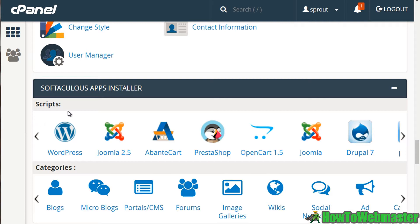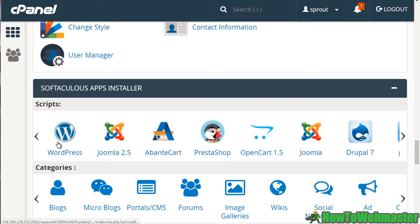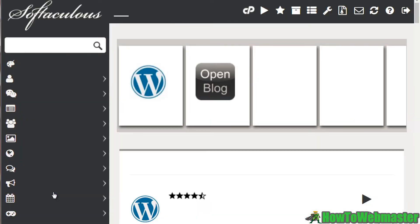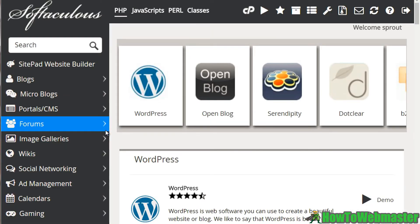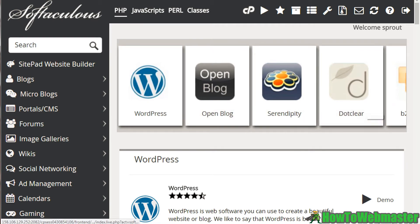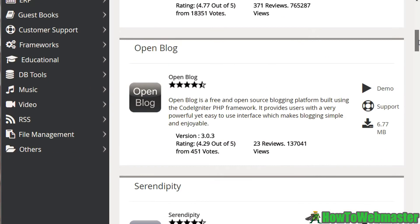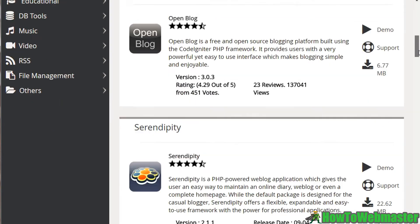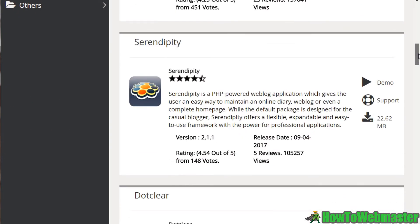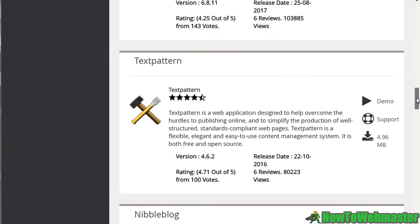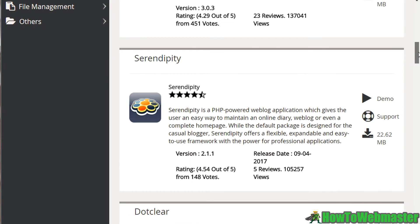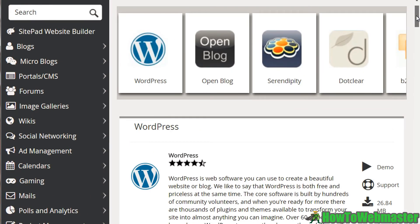Let me just do a quick run through here. We've got blogs, microblogs, and if you click these links down below, these are categories and these are all the scripts. If you're not really sure which one to choose, if you click on blogs here, you'll actually be able to see all the blogs. As we can see here, we've got WordPress, OpenBlog, Serendipity, and there's a lot more. I'm not going to go through every single one.